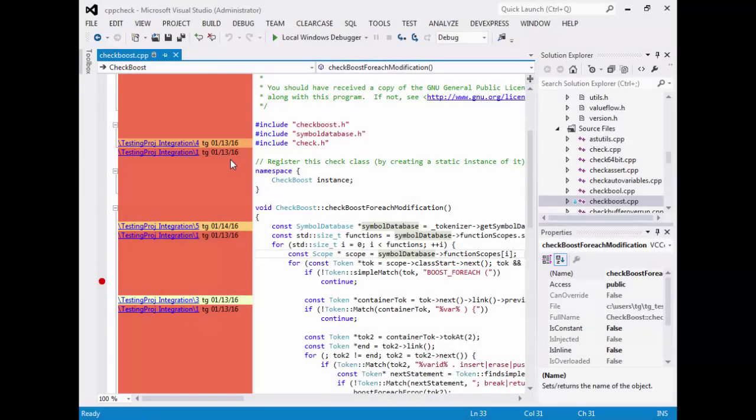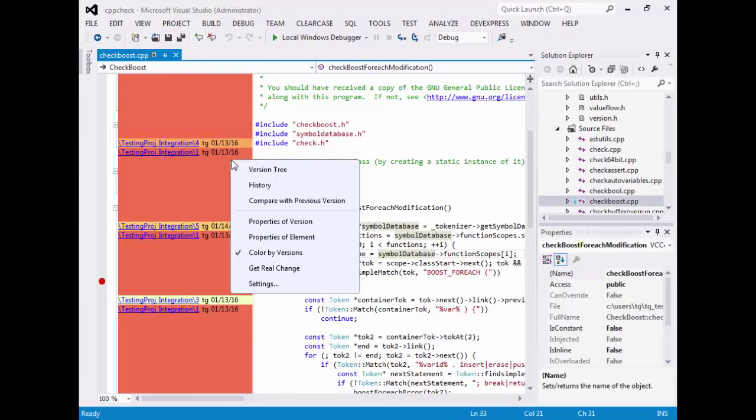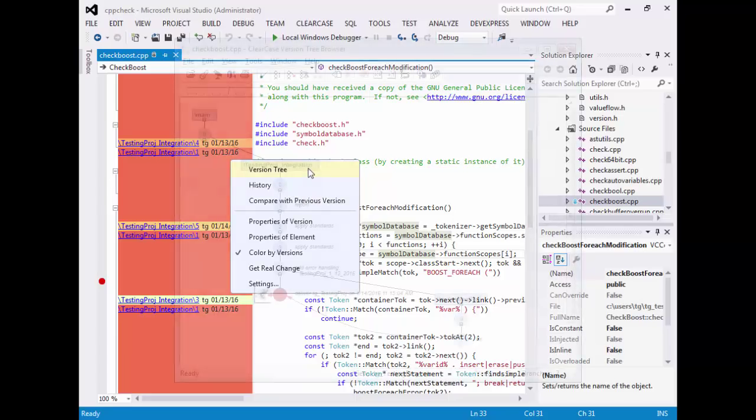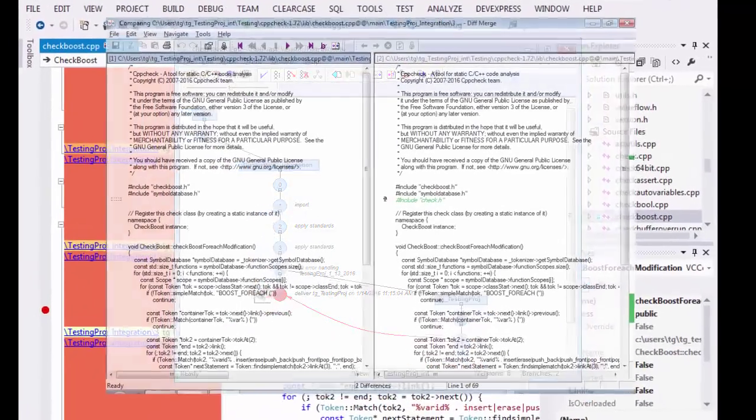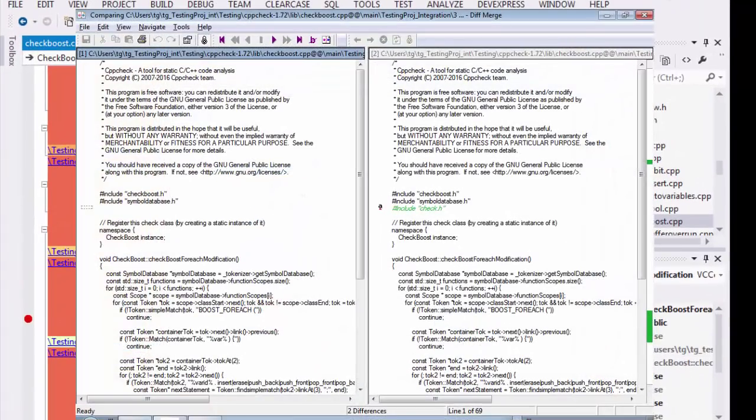You can also click on the annotate section with your right mouse button. You will then get a context menu that enables you to launch ClearCase utilities like the version tree utility or the history utility. You can also compare this with the previous version, see more properties and adjust your settings.